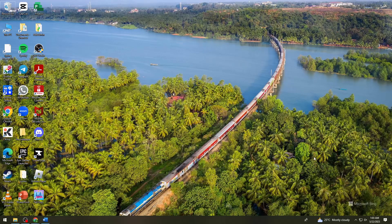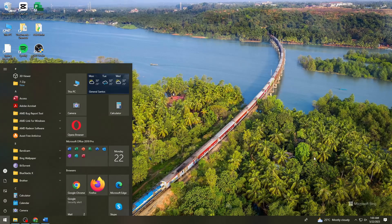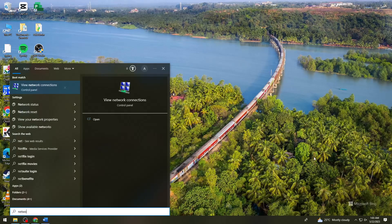First of all, you want to click on the start icon and search for network connections.